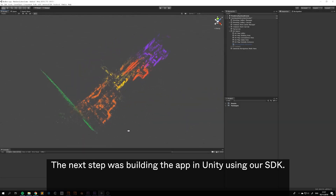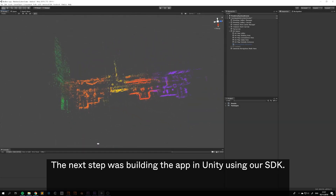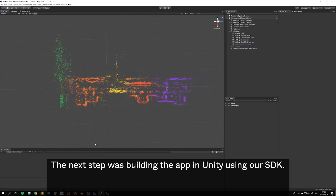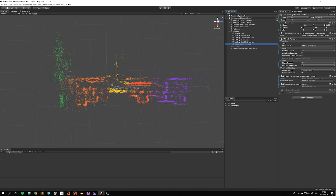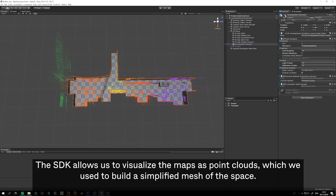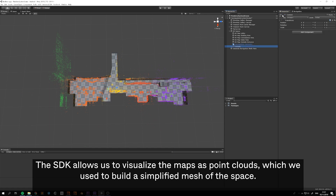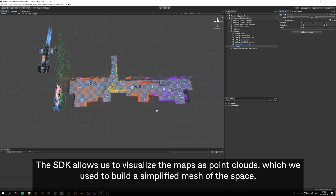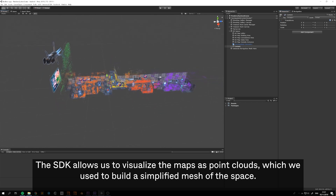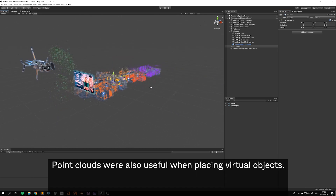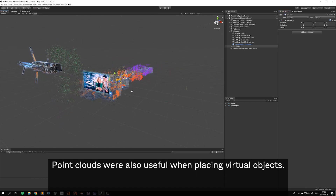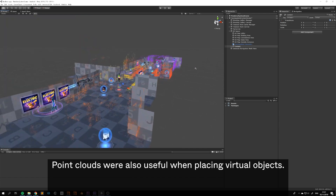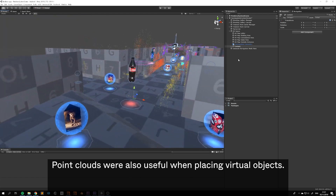The next step was building the app in Unity using our SDK. The SDK allows us to visualize the maps as point clouds, which we used to build a simplified mesh of the space. Point clouds were also useful when placing virtual objects.